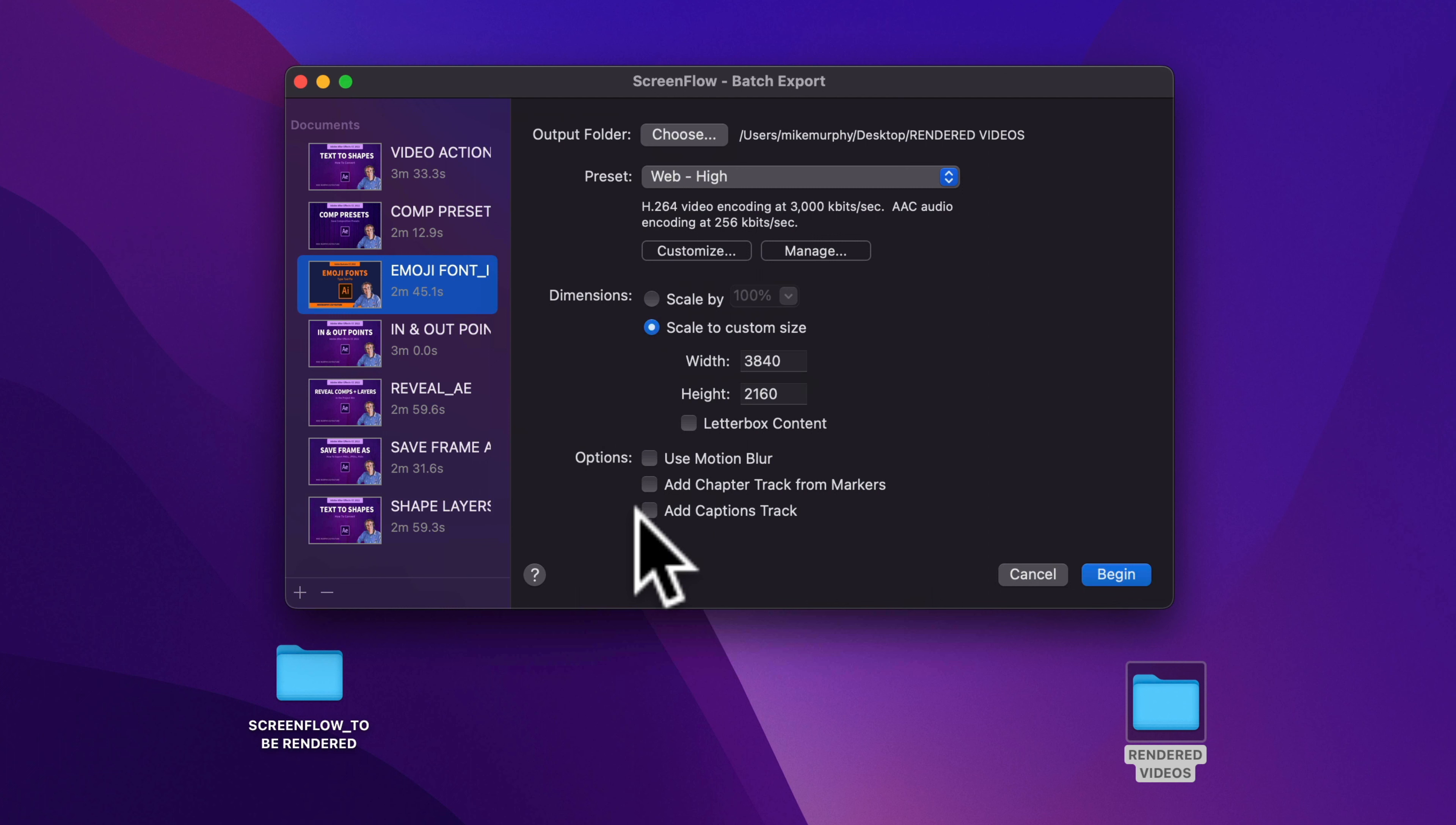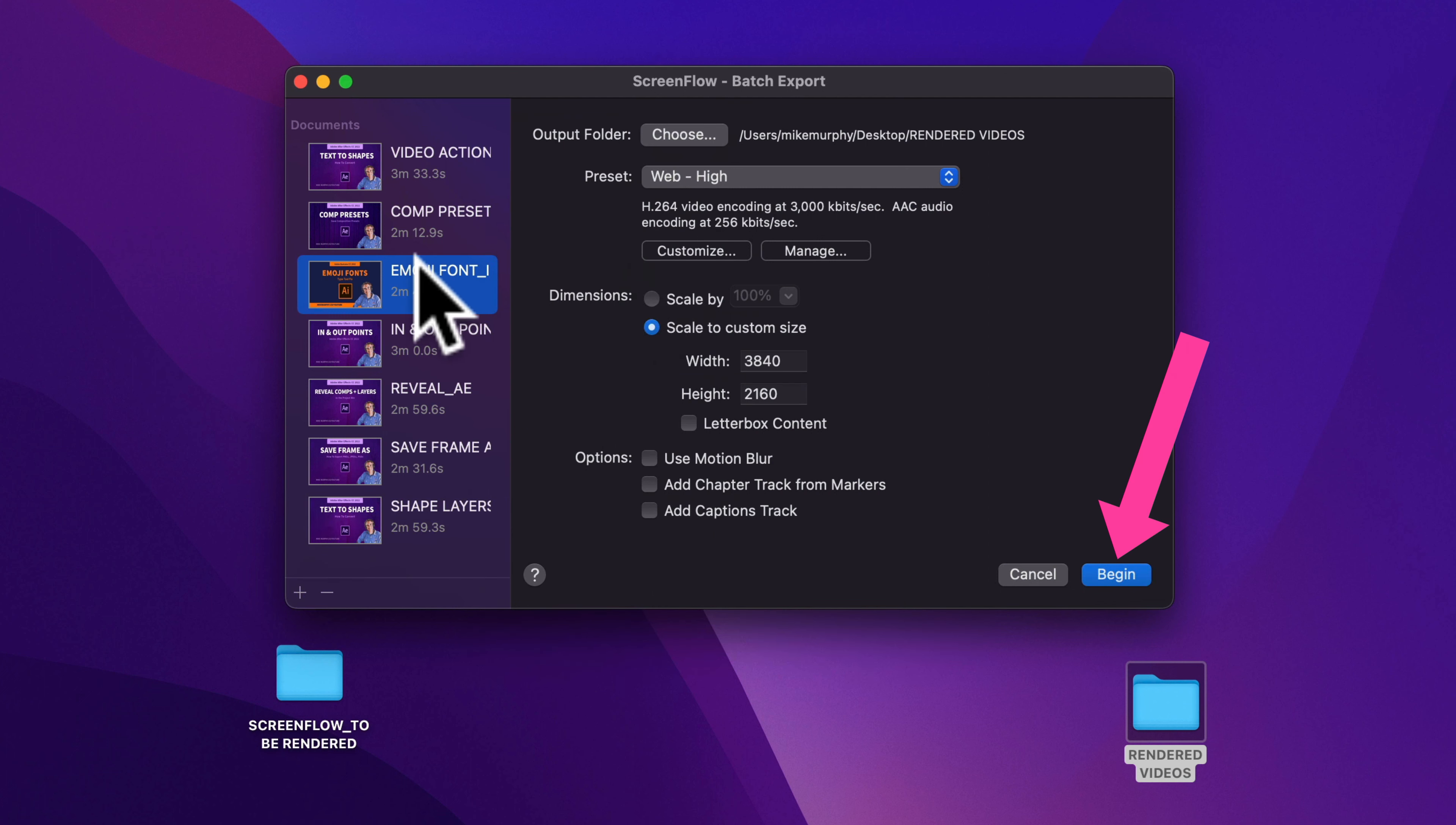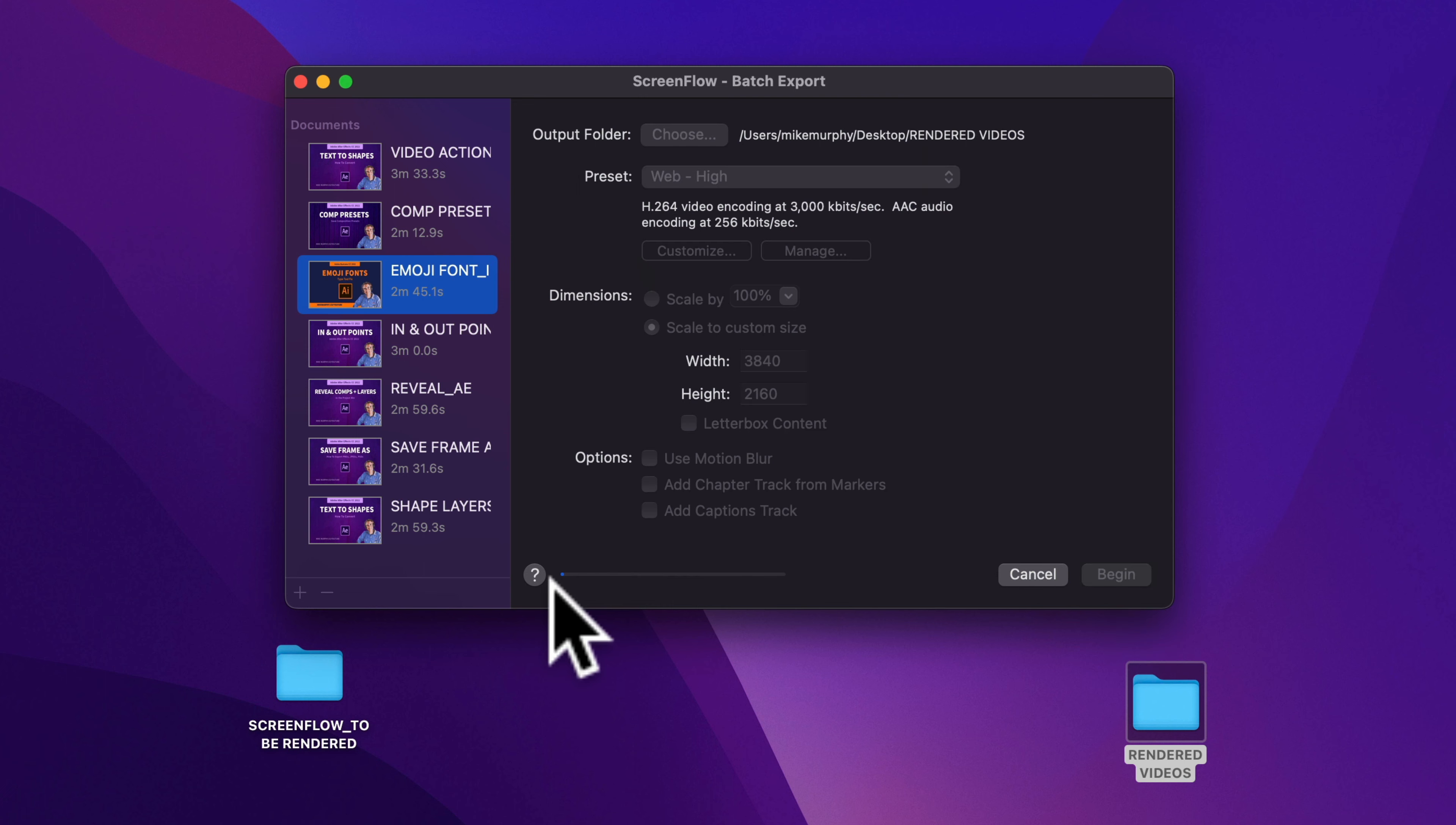Once you have the export settings completed, click on begin to start the batch export process.